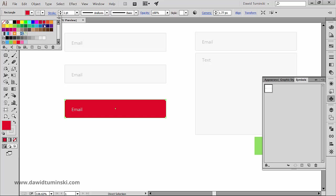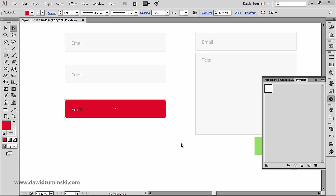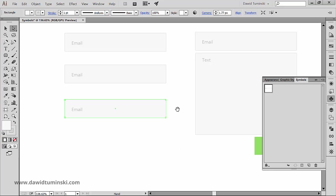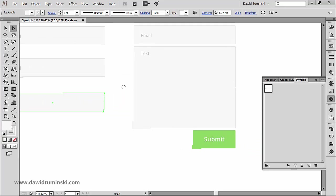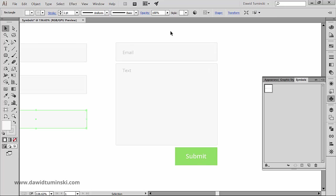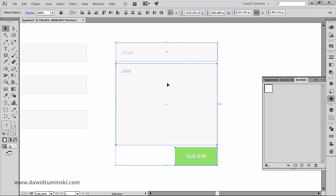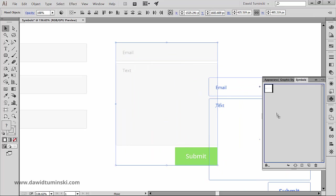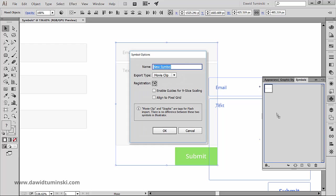Before we move on to the symbolism tools, there's just one handy piece of information I wanted to share with you. The objects you can turn into symbols can be very complex. For instance, we can grab all these elements and turn them into one big symbol.